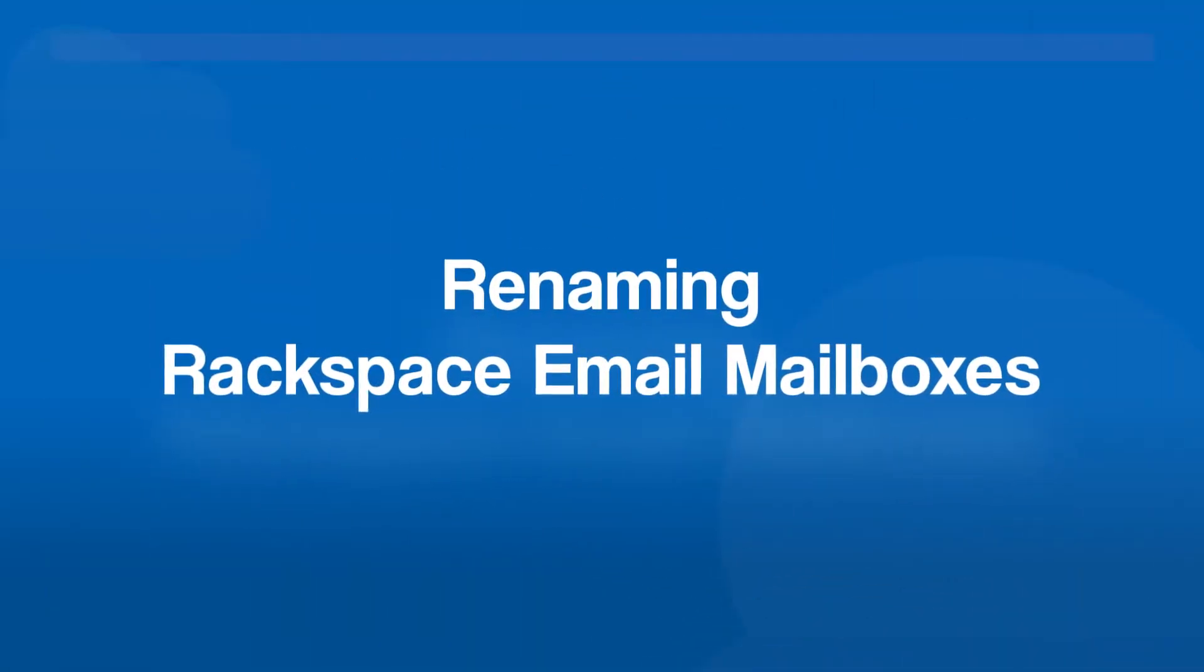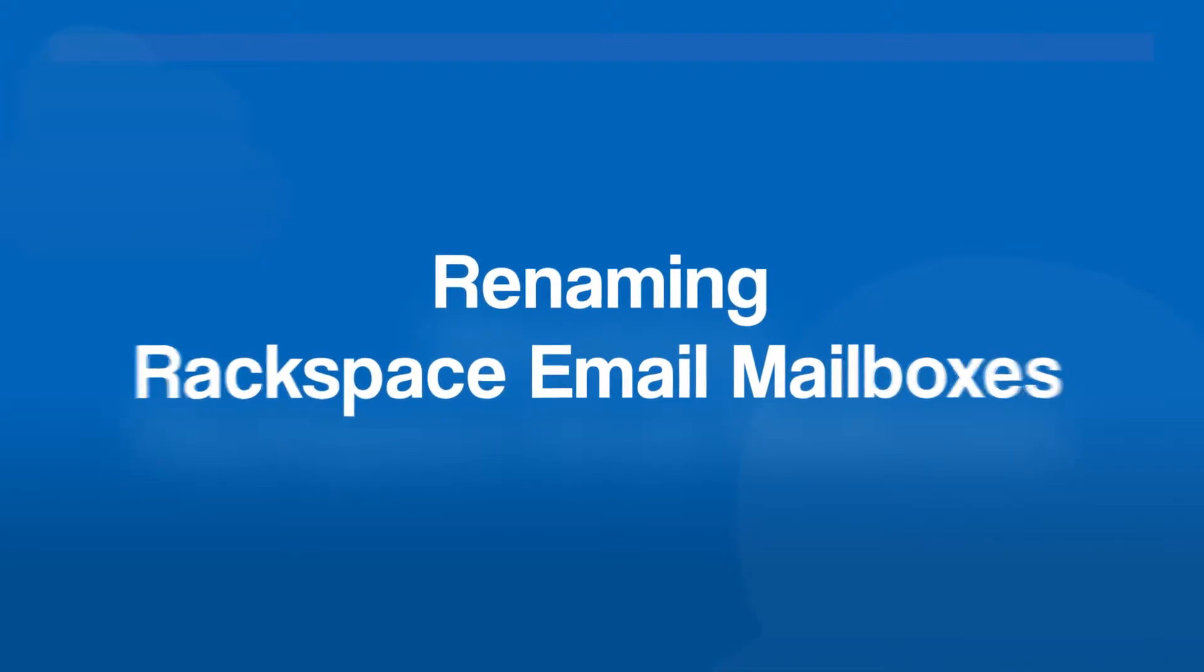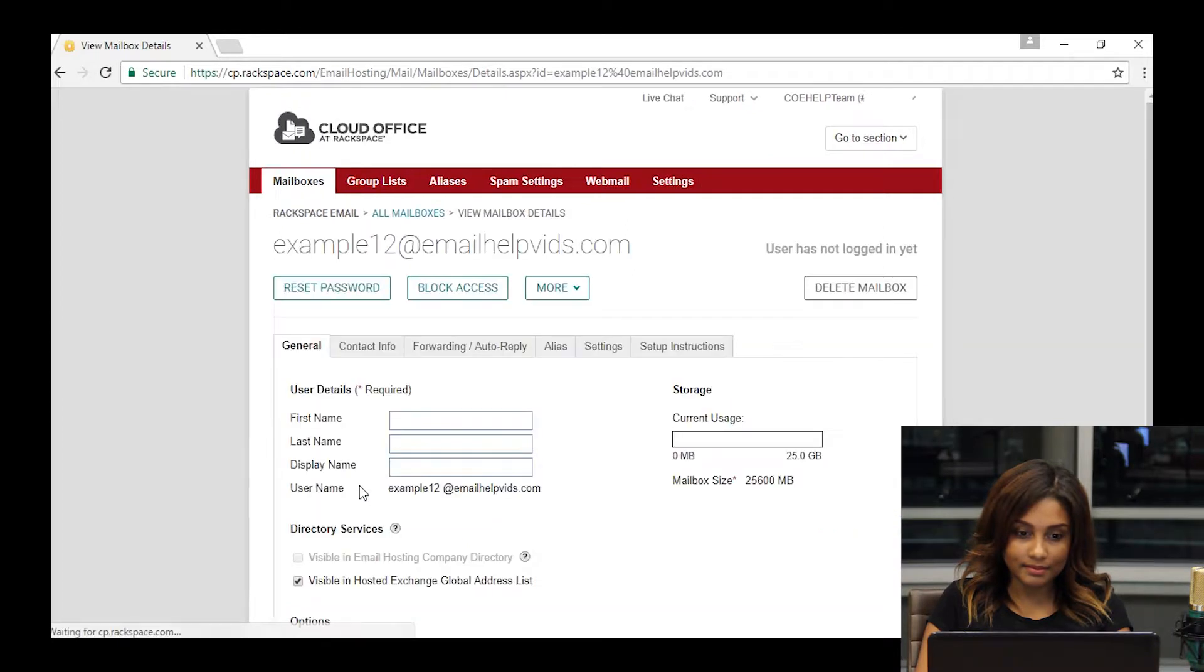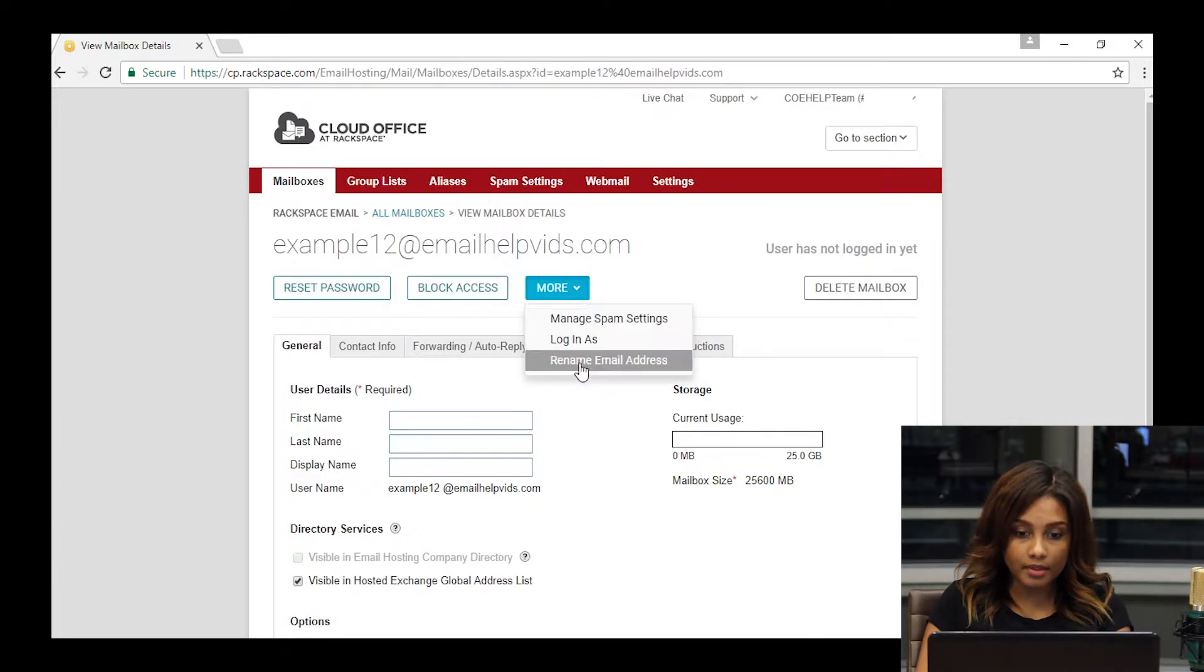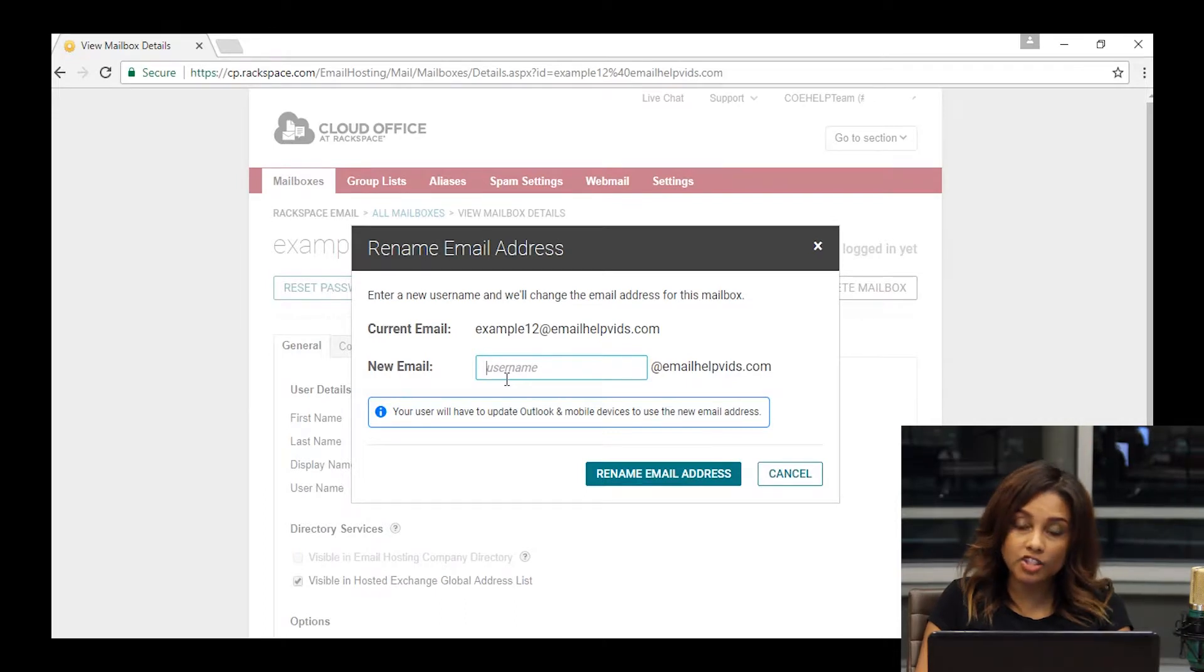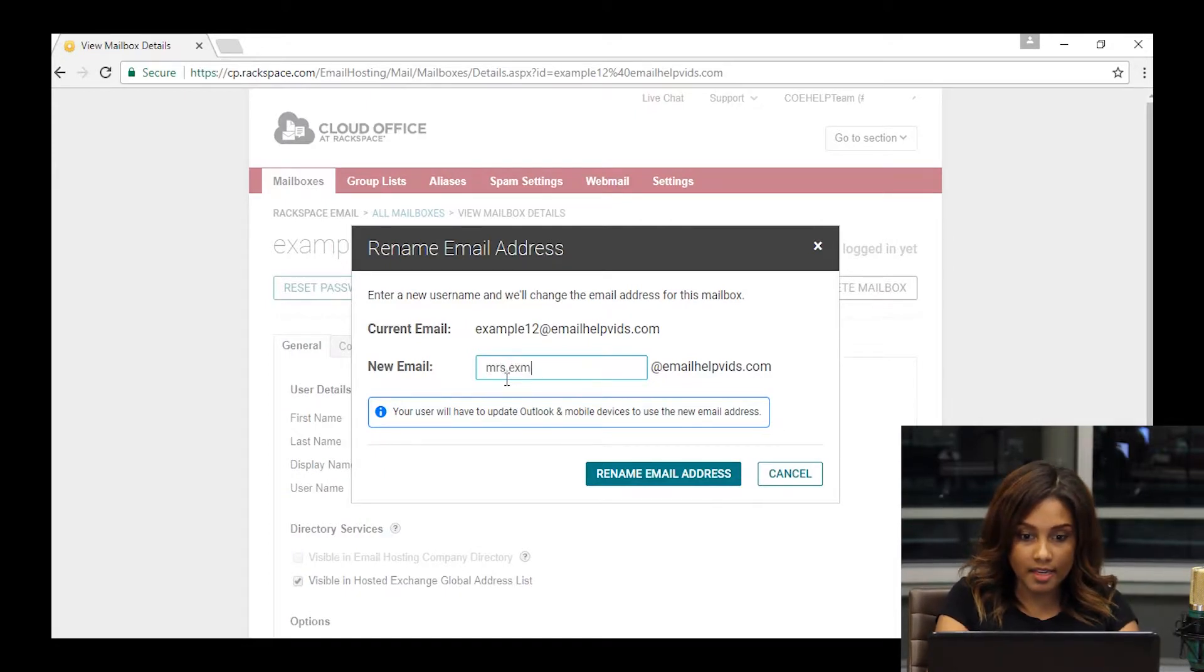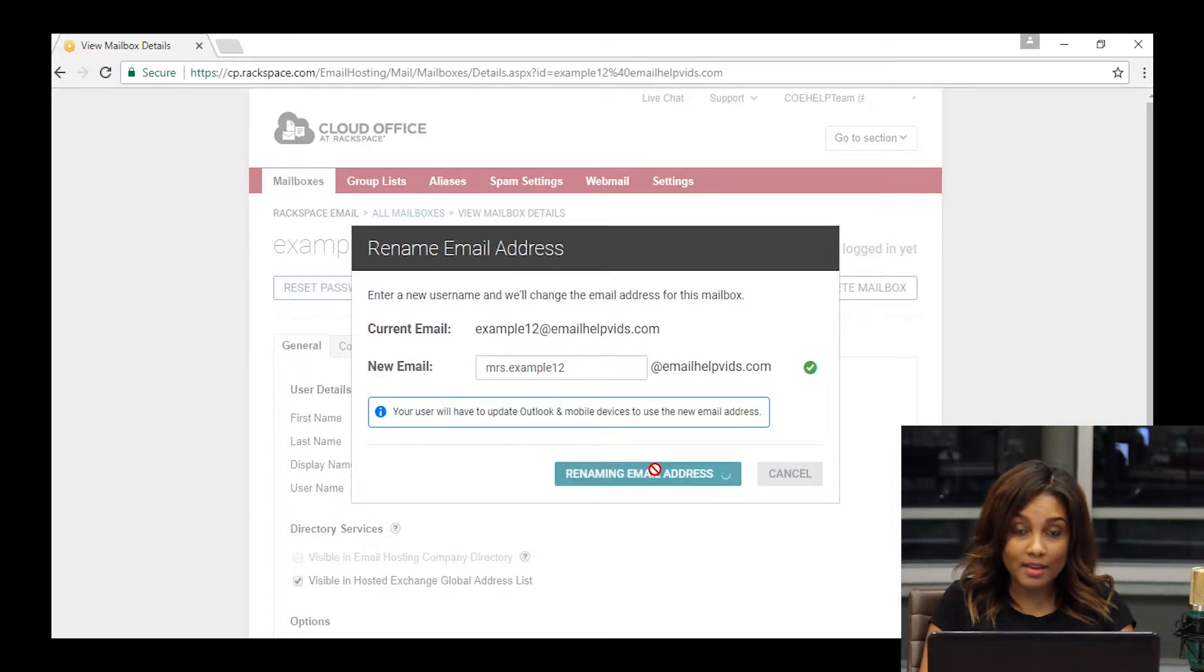Sometimes you're going to come across a situation where you're going to need to rename a mailbox. To do so, you'll click on the mailbox from the mailbox listing and on the general screen that has all of the information, you're going to click more at the top and then rename email address. This can come in handy for situations like marriage where you have to change the last name, you want to keep the mailbox, you don't want to lose the data. So let's change this mailbox name to Mrs. Example 12 and we'll click rename email address.